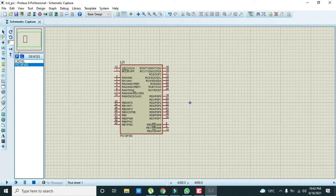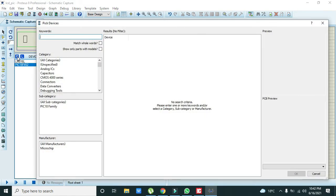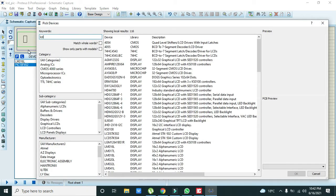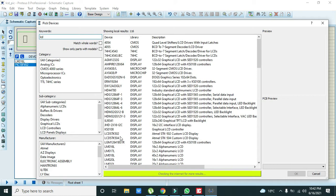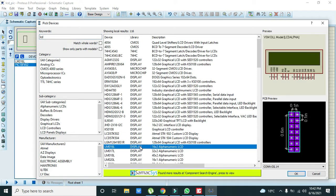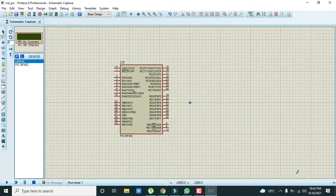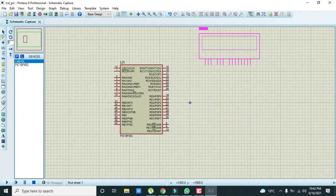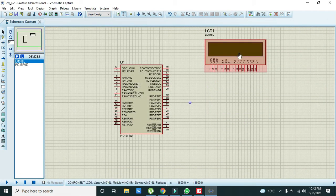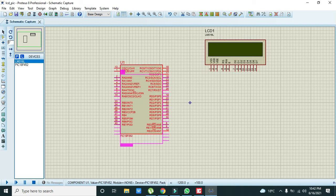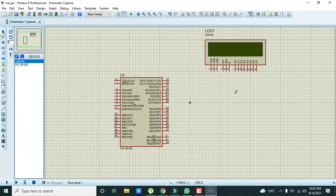Then again we will write LCD and here there are a lot of LCDs but we will select the 16x2 alphanumeric LCD. Press OK and this is our LCD.